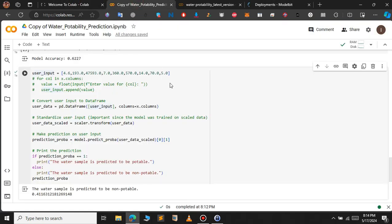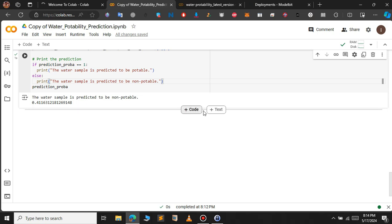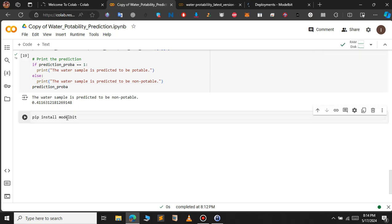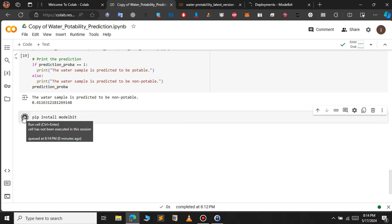Now let's come to Google Colab and establish a session from Colab to the ModelBit dashboard. Before deploying our model, we will have to create a function that takes all the inputs and returns the predicted value. First, let's install ModelBit — just type pip install modelbit in a separate cell and click the run icon.